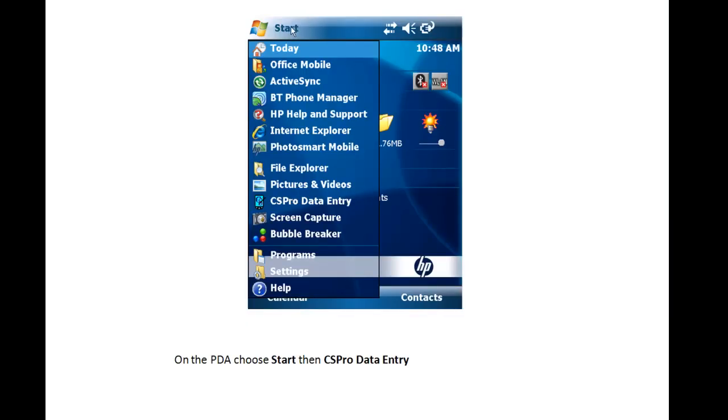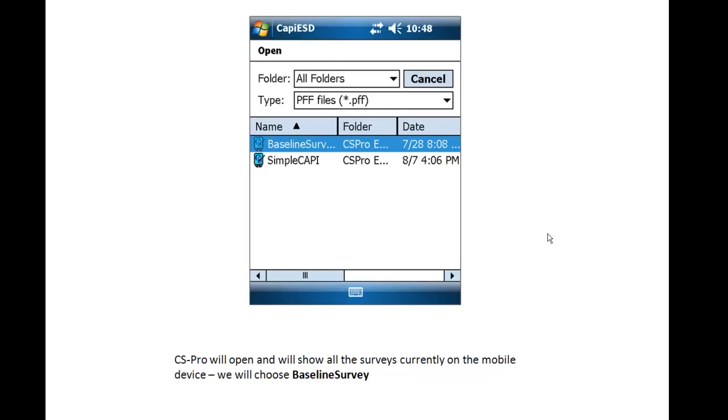On the PDA, choose Start, then CSPro Data Entry. CSPro will open and will show all the surveys currently on the mobile device. We will choose Baseline Survey.